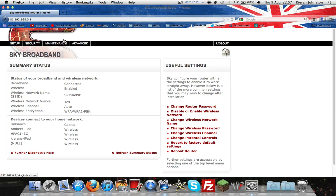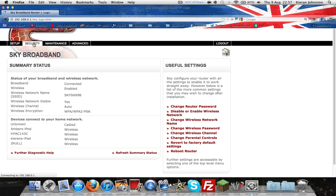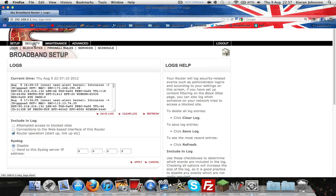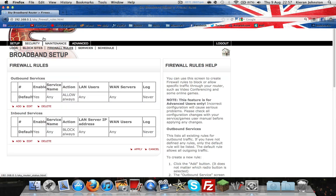This is for Sky router. It will be different on different internet hosts. Then you want to click security. It will be relatively similar but with a different layout. Security, firewall rules, and yours will come up with a drop-down menu.